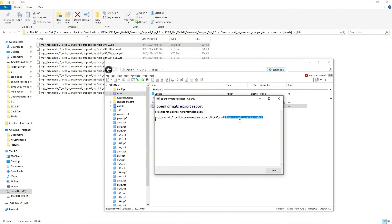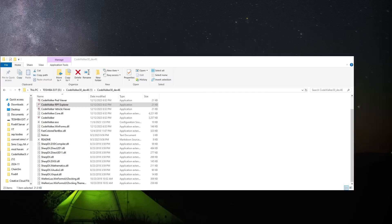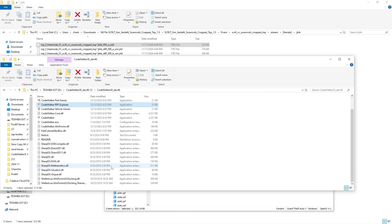So how can we unlock them? What we're going to do is close this out and open up CodeWalker. CodeWalker will be in the description below where you can download it. You're going to open up the RPF Explorer.